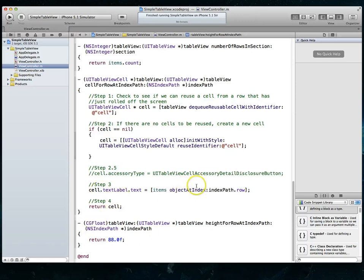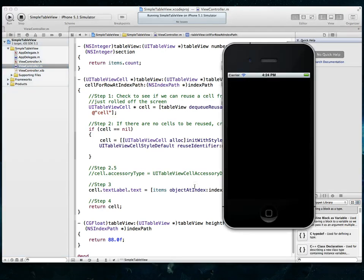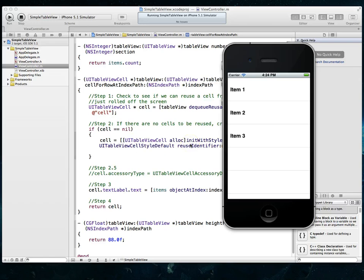And then if I do a command R and run my project, you will see that once again, I've got a table view where the row height has been set to 88. So that's three different ways you can affect the row height of a UI table view.